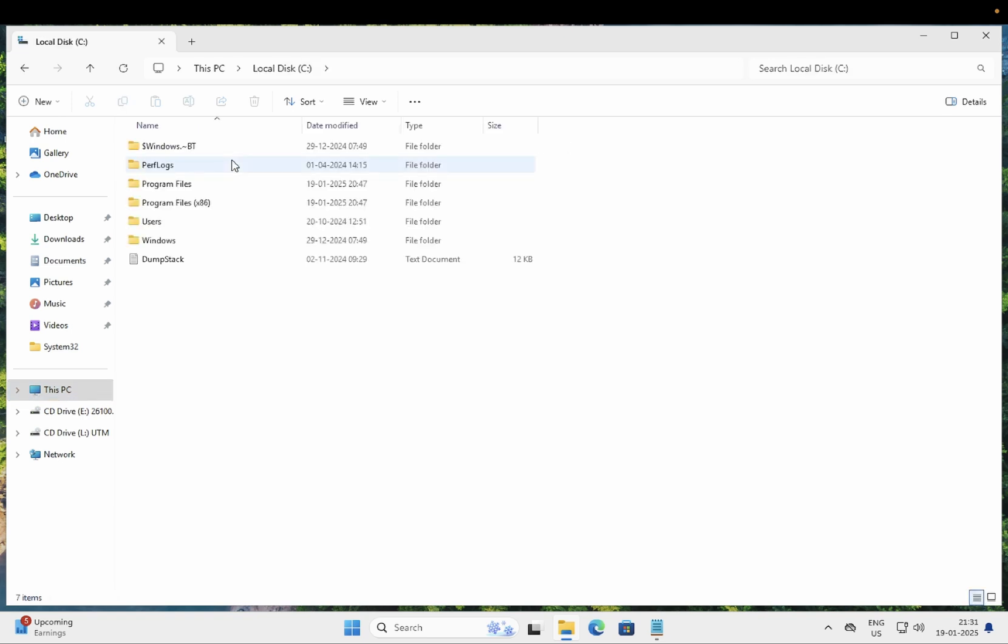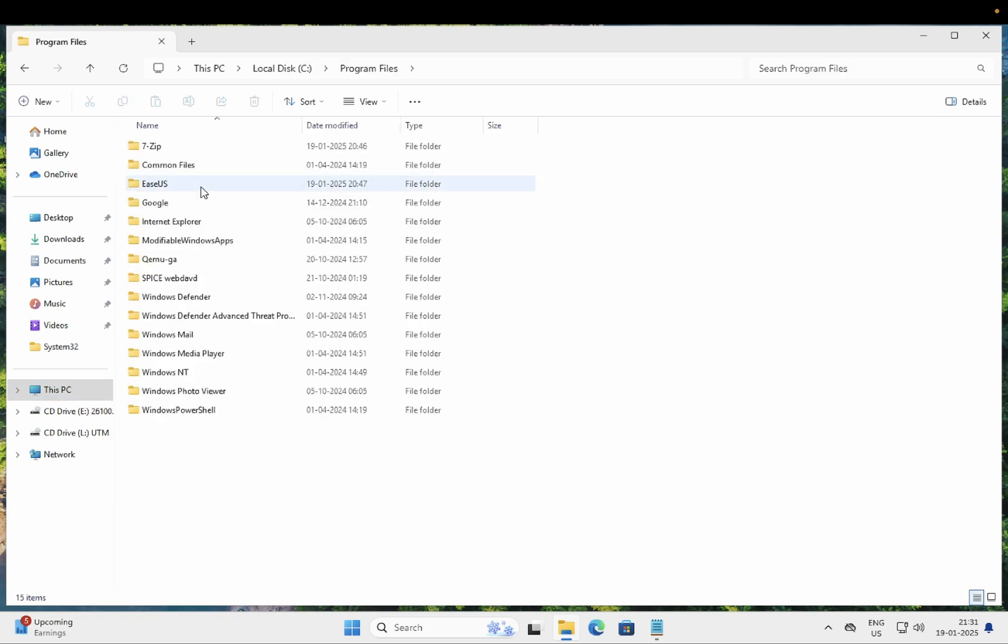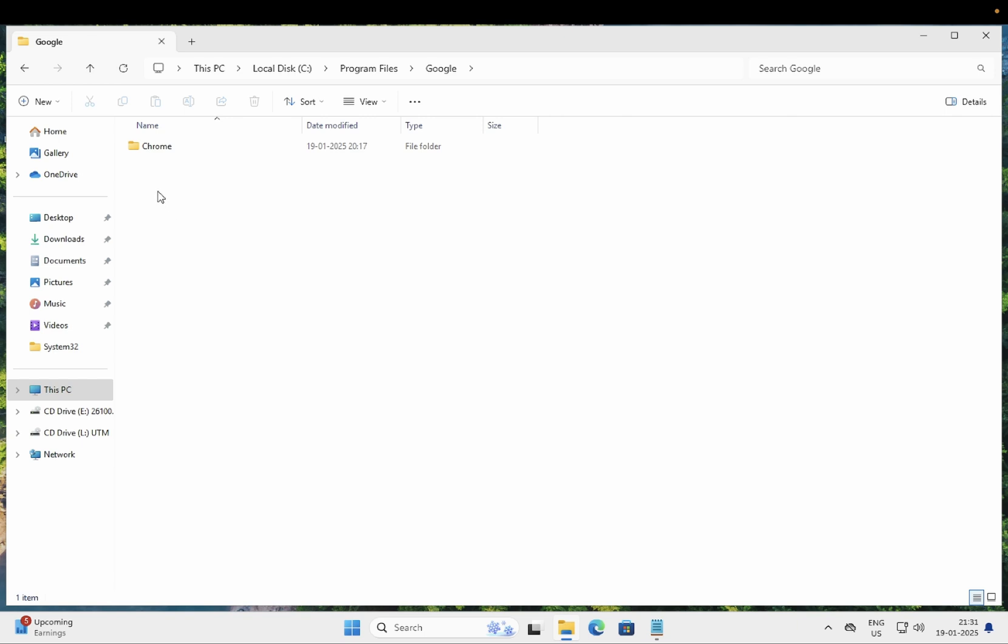First of all, you need to open the C drive and open the directory of the software. In this demo I'm going to guide you how you can move Google Chrome. This is the folder and this is the directory of Google Chrome as you can see here.